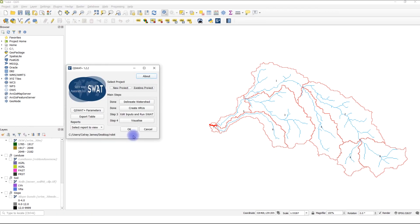In the next video, we'll look at more options in SWAT Plus Editor that can help us in adapting our model for our case study or based on our data.